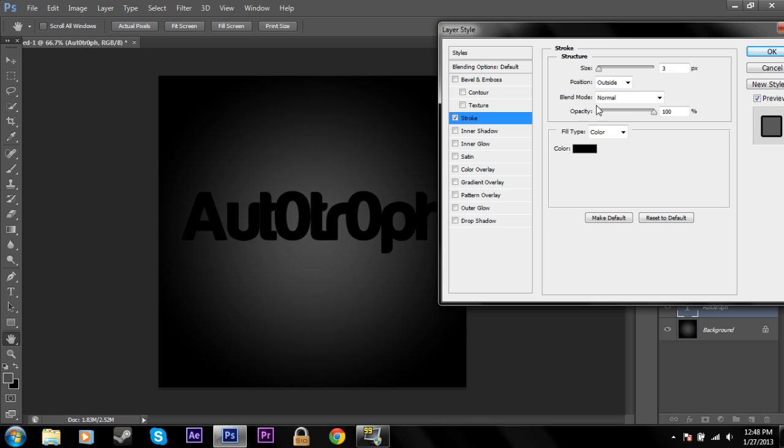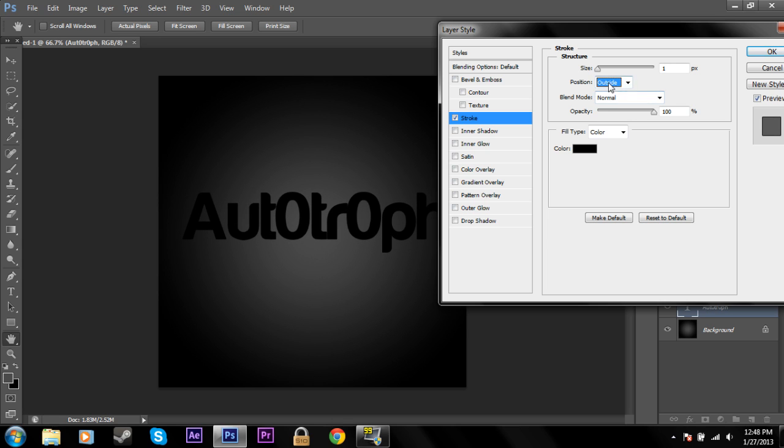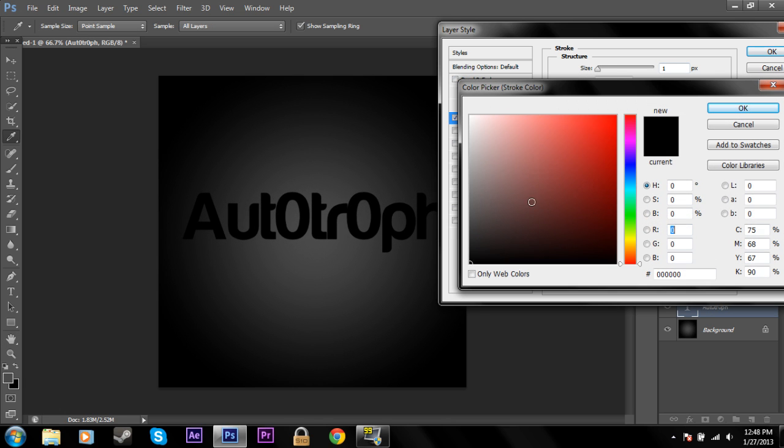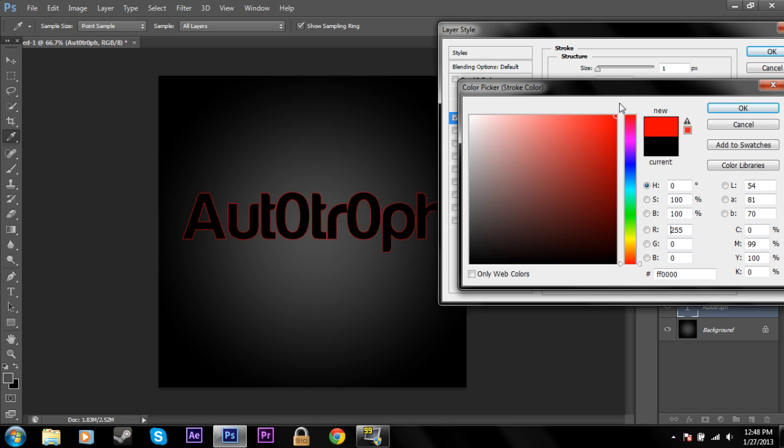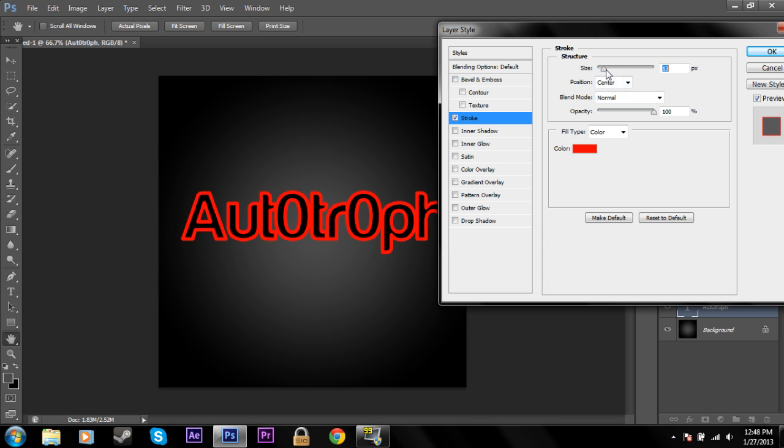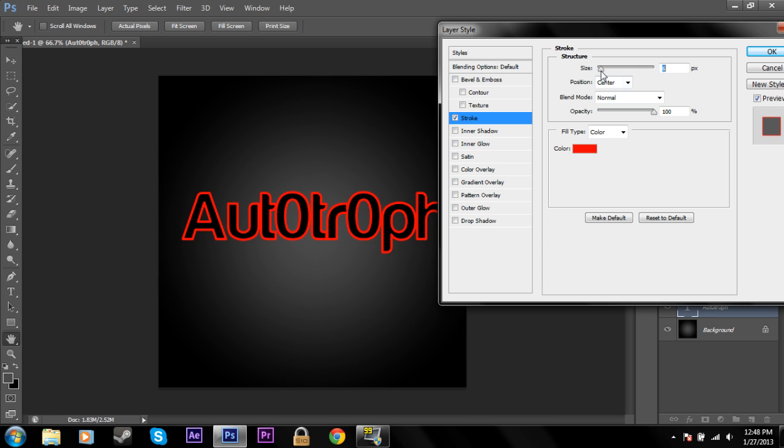Stroke is just going around your text with a brush. So it's pretty basic. You can either go on the inside, the outside, or the center. And it's just pretty basic. You can increase the size. You can change the color of the stroke brush that you're going to make. And it's just an easy way to create like an outline around your text, make it pop from the background.